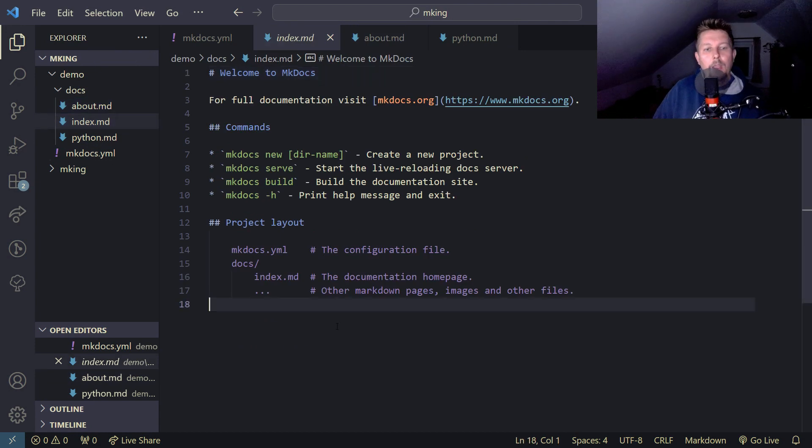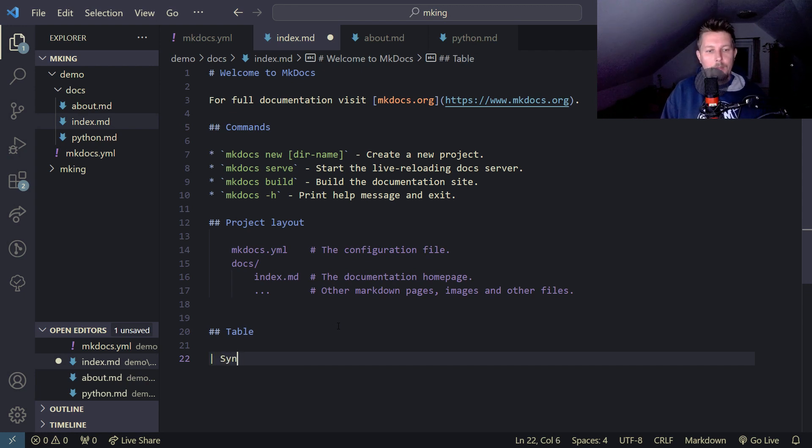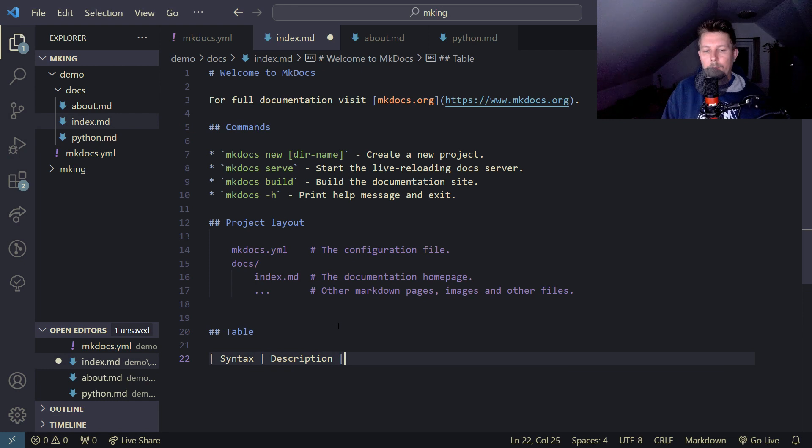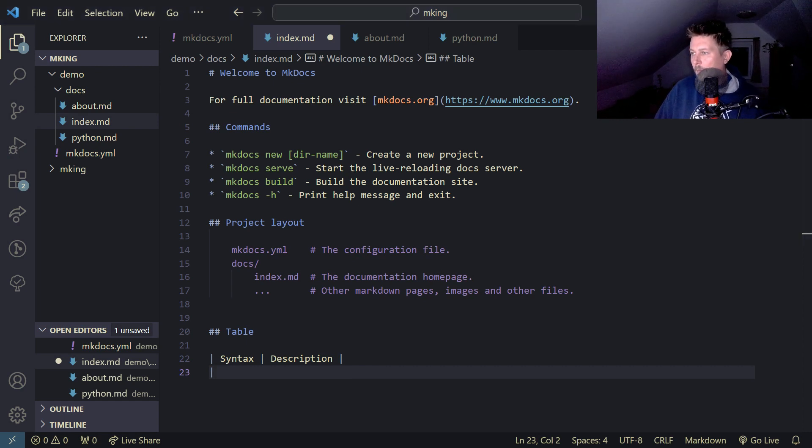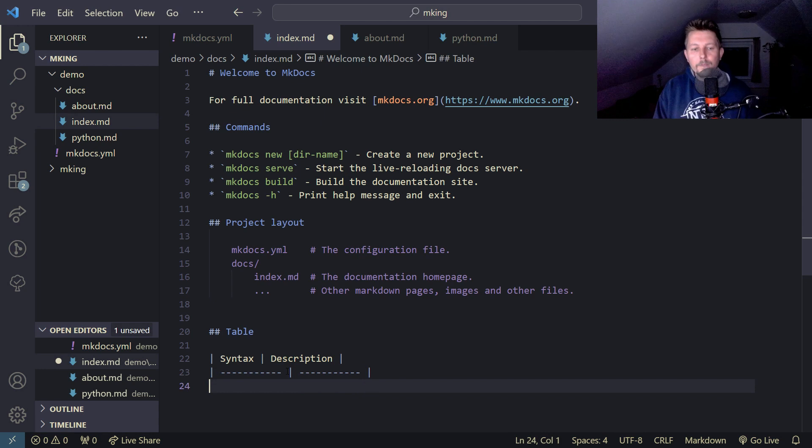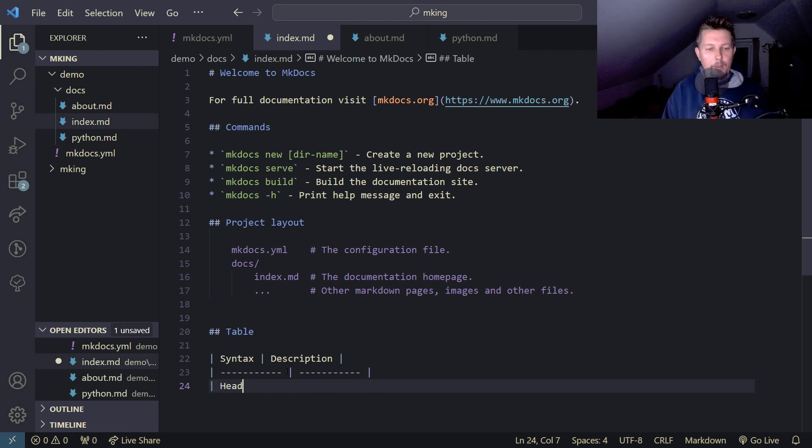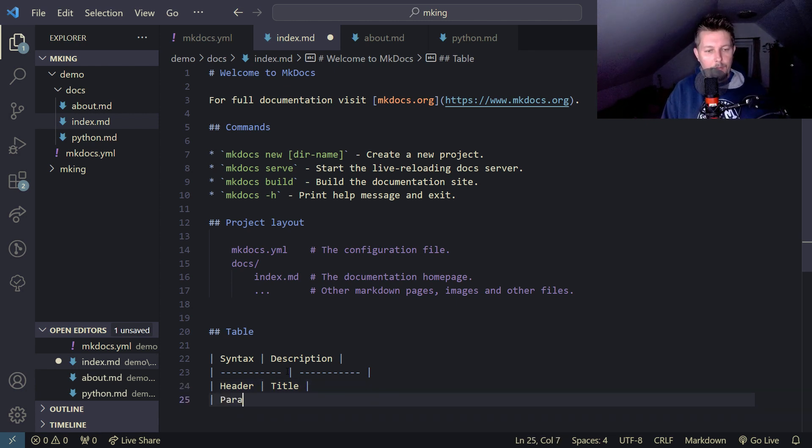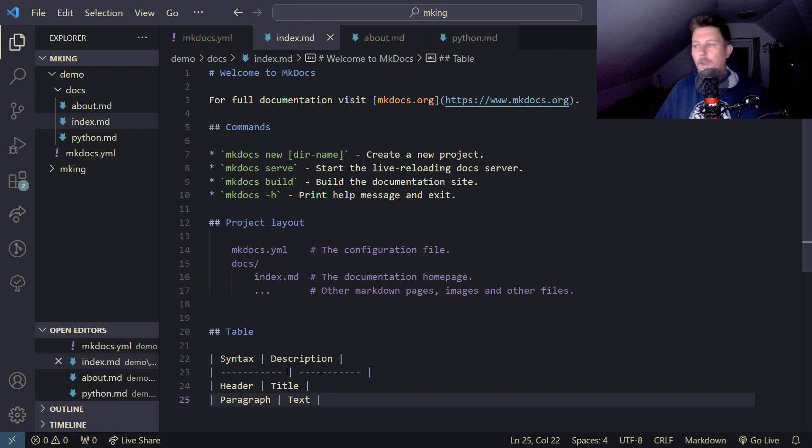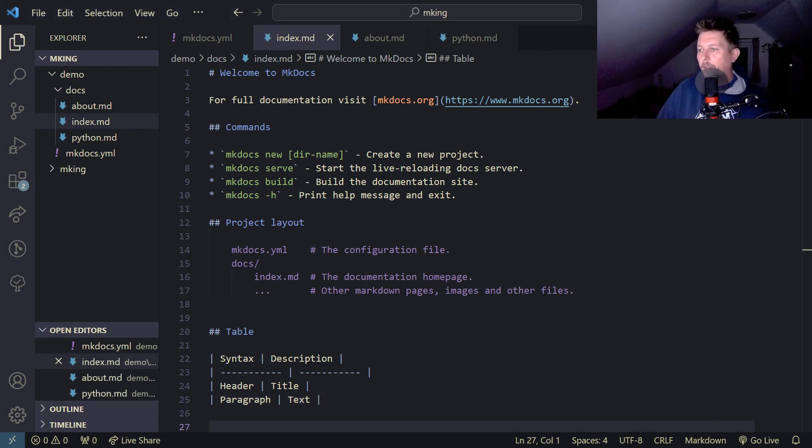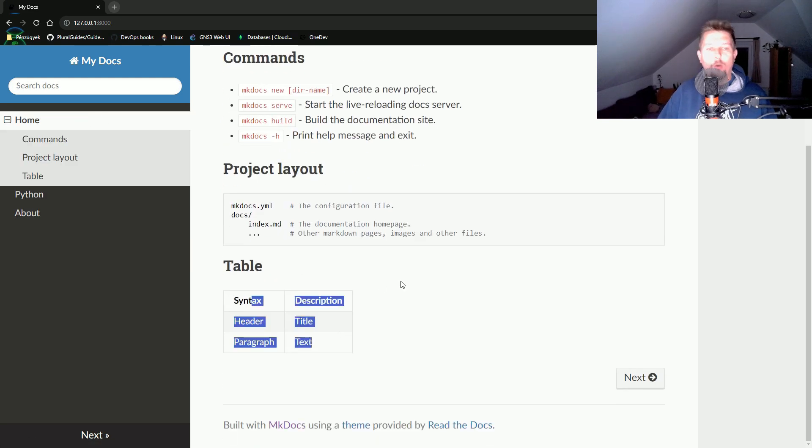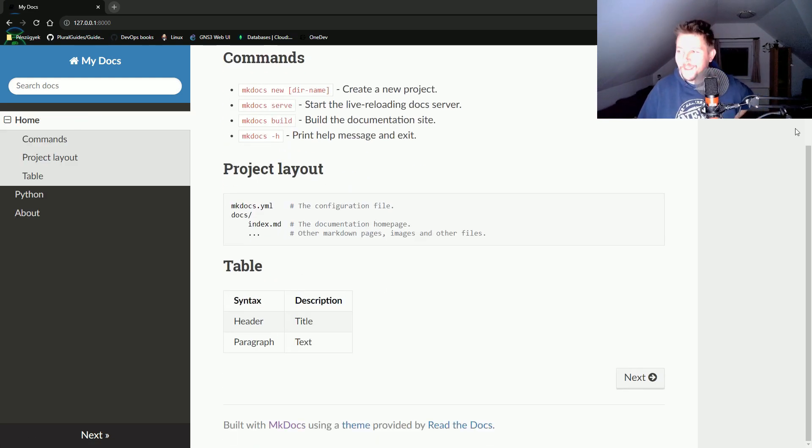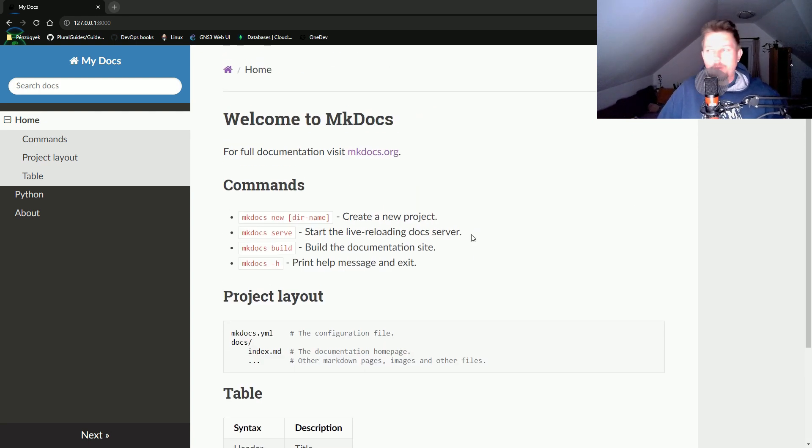I think we can also create tables. Let's go to the index page and add a table with syntax and description columns. Header and paragraph text. Let me save it and see how it looks. Wow, the table is supported.